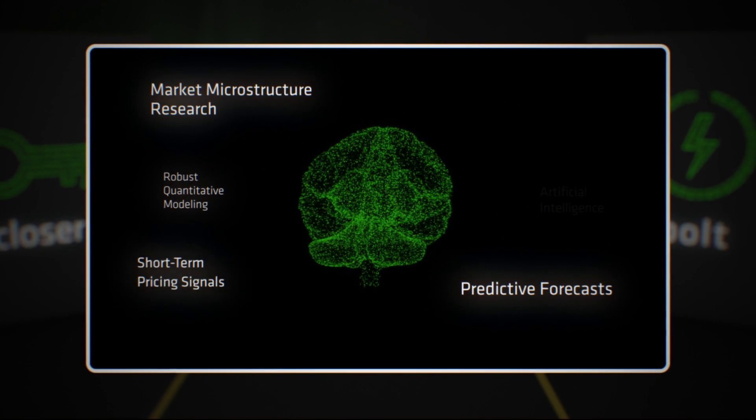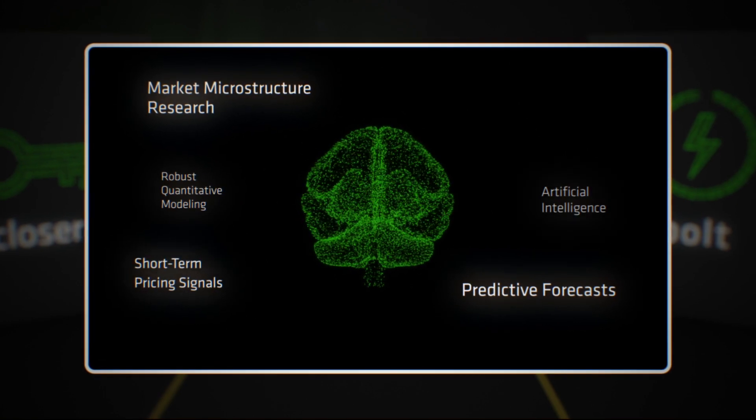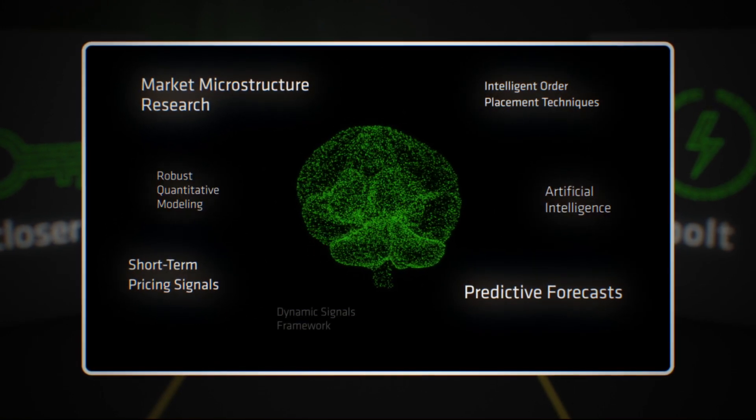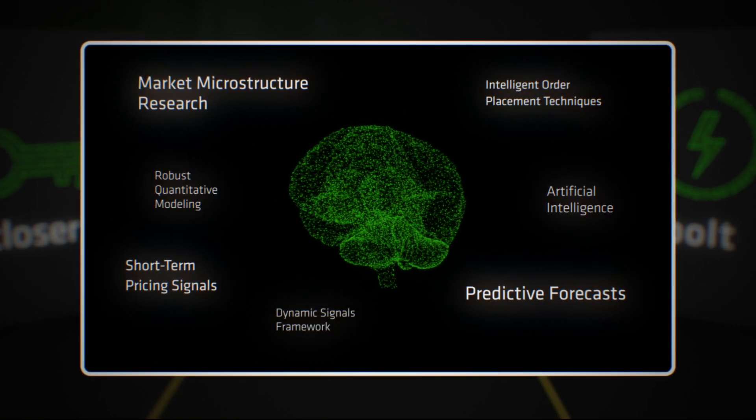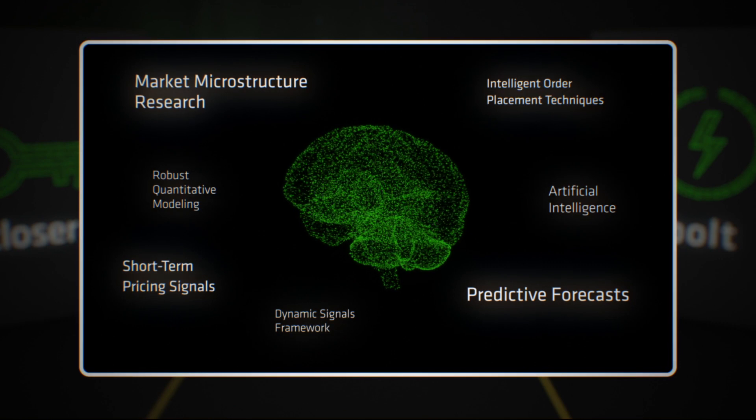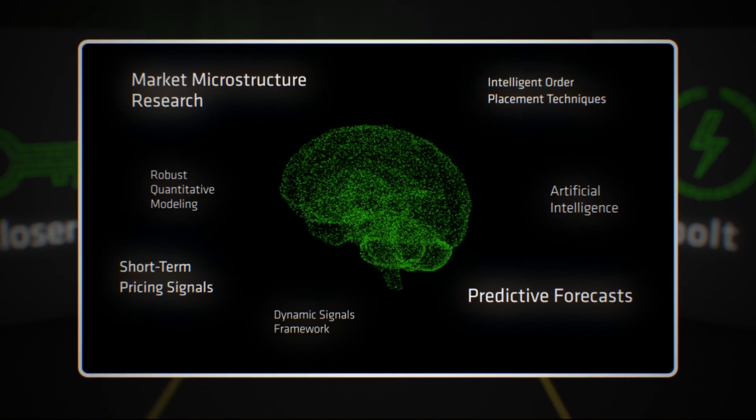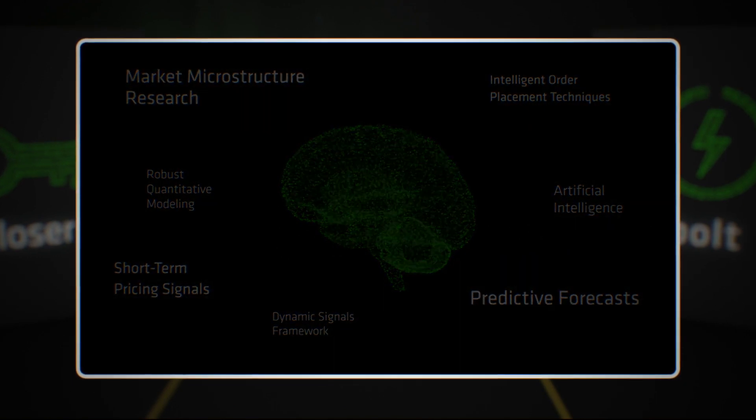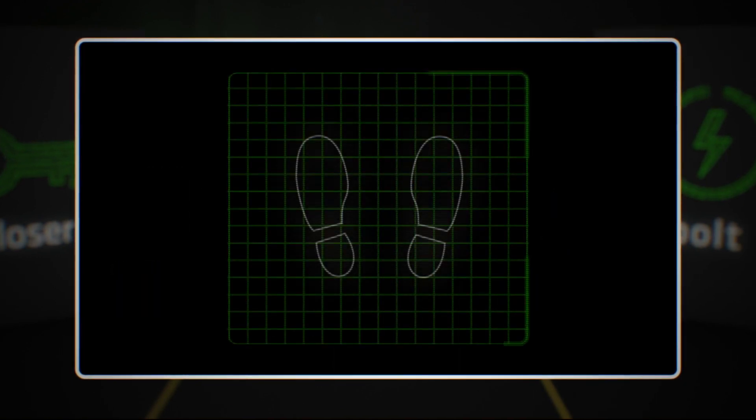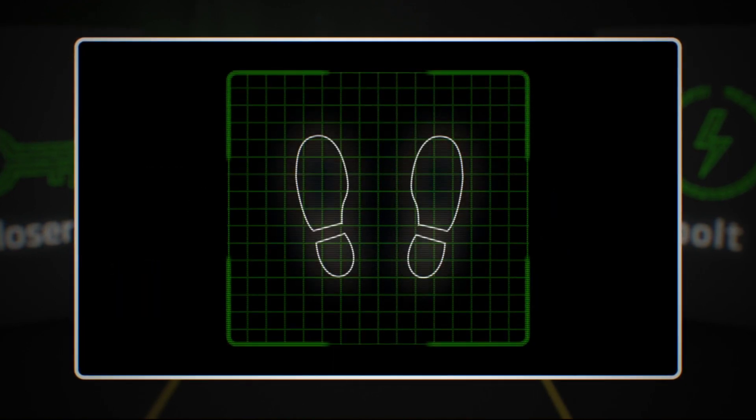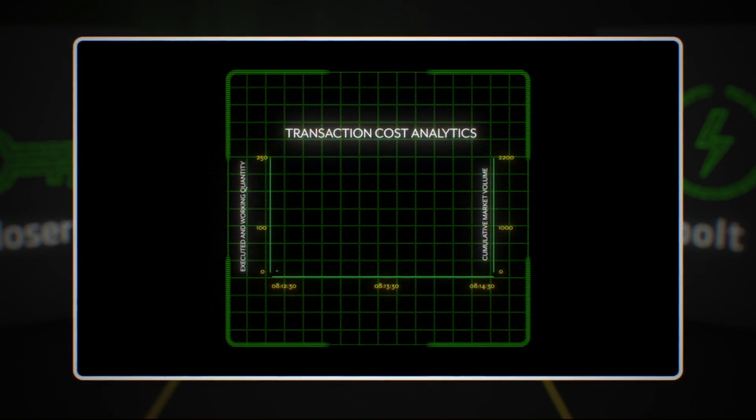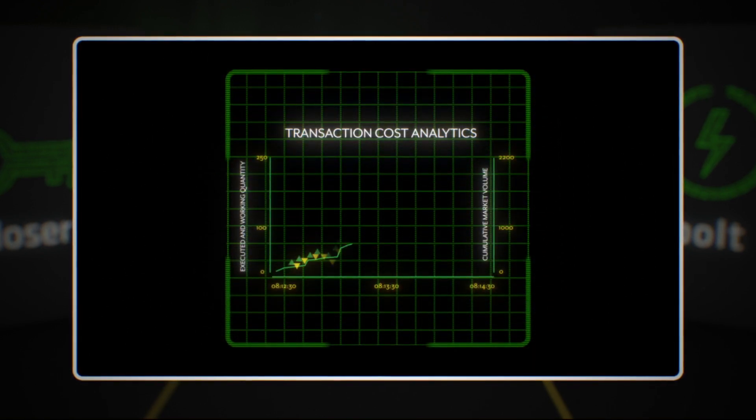Bolt reduces your execution slippage by using the most advanced techniques, such as short-term pricing signals, to dynamically determine when to capture passive or aggressive fills to achieve the best price. We hide your footprint in the market, but we don't hide anything from you.